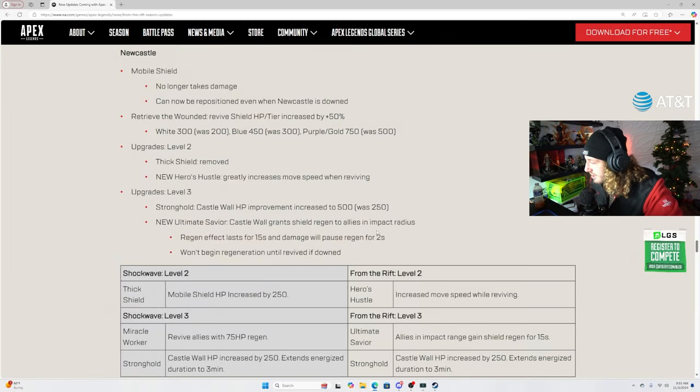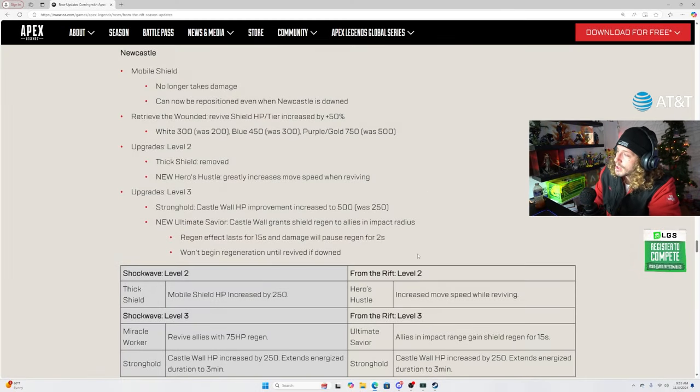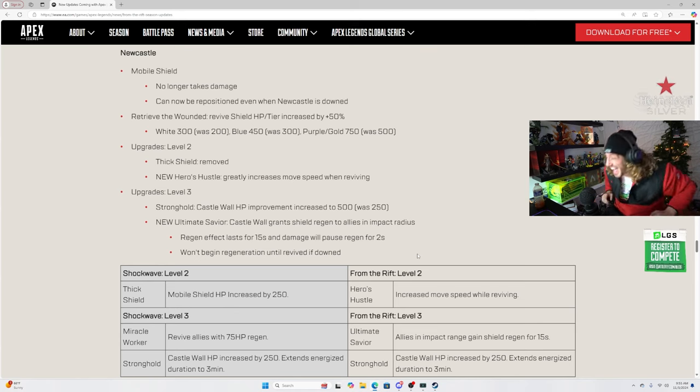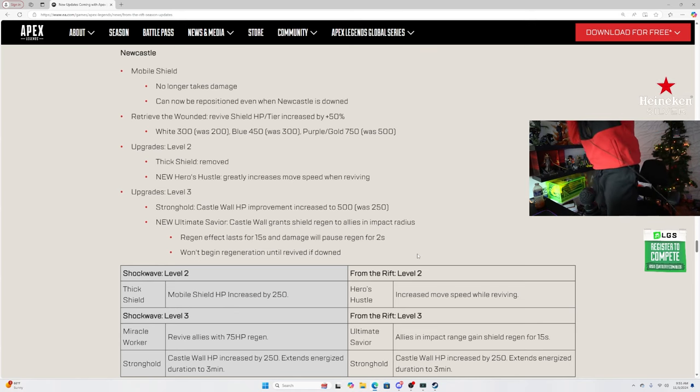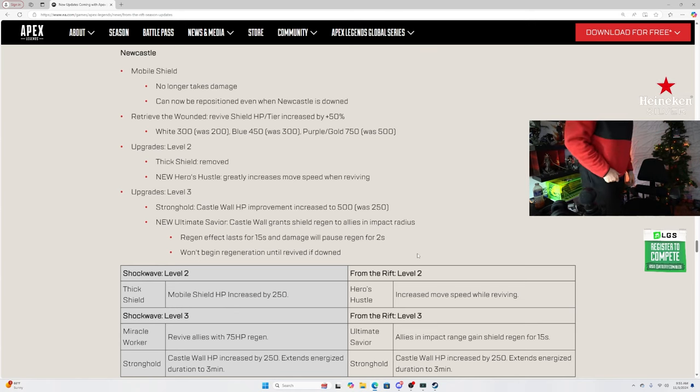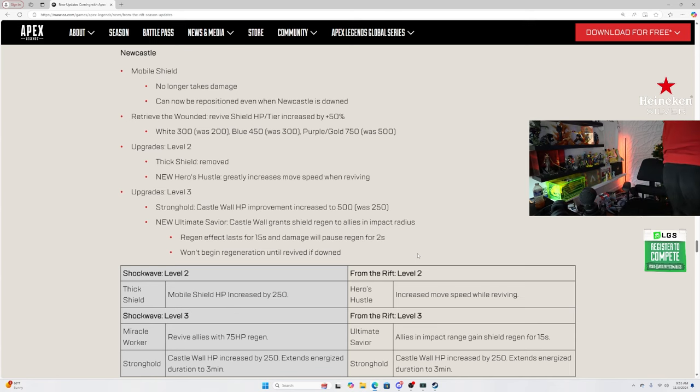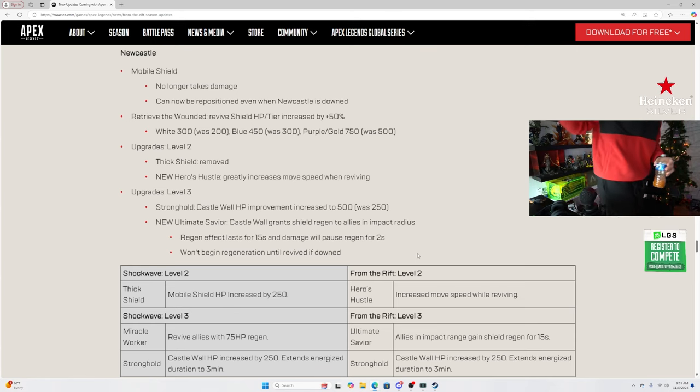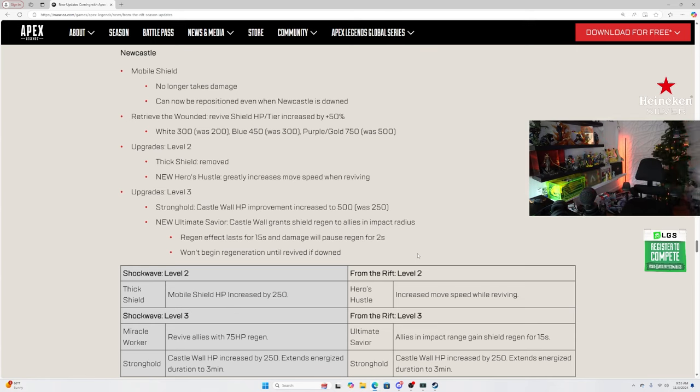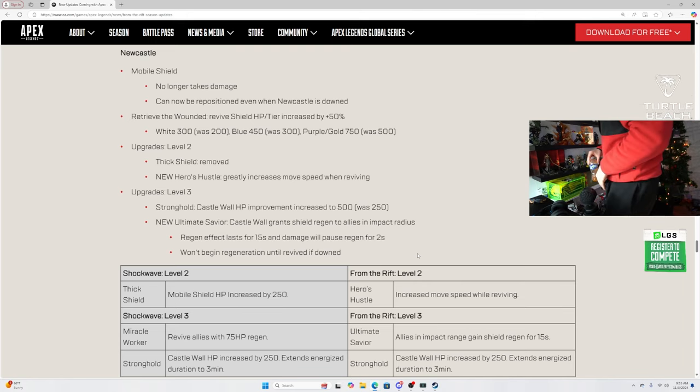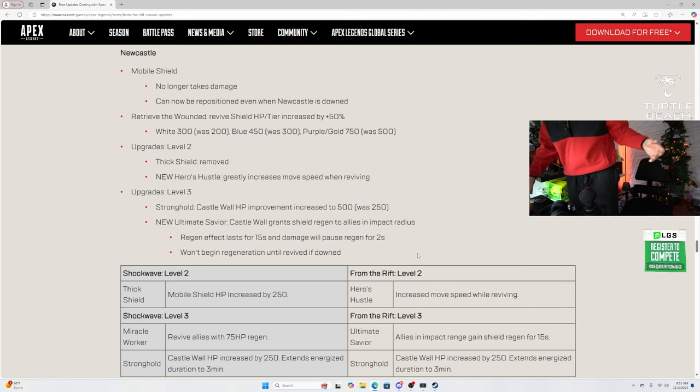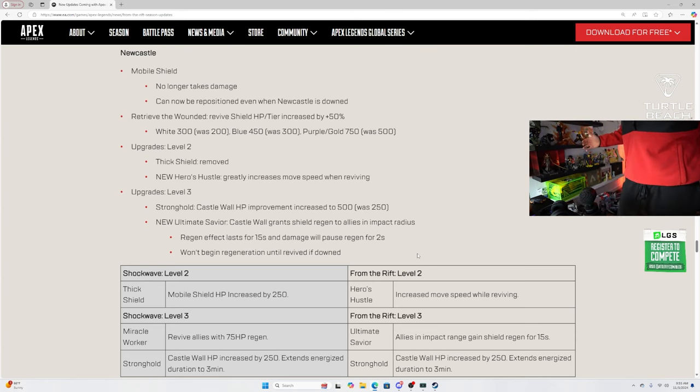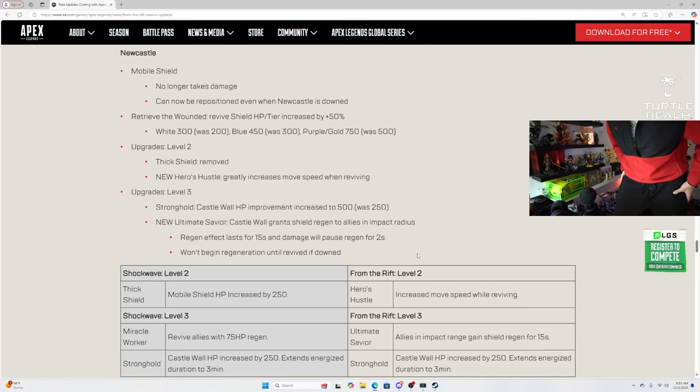Of this Newcastle buff, huh? Let's do it, man. Mobile shield. What? Come on man. That might be the only thing I need to read.